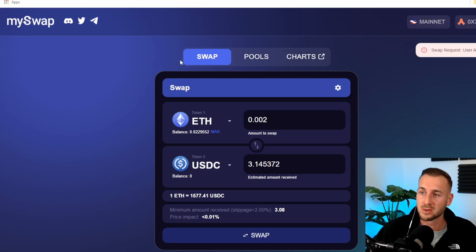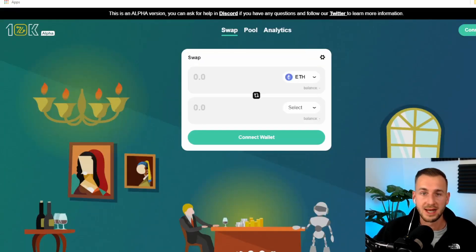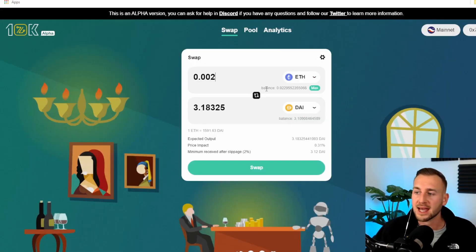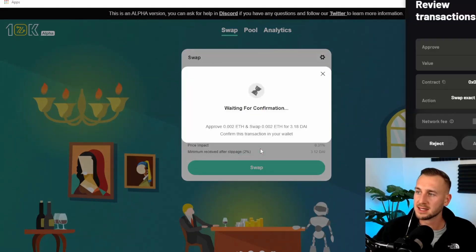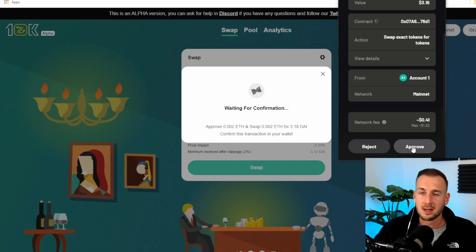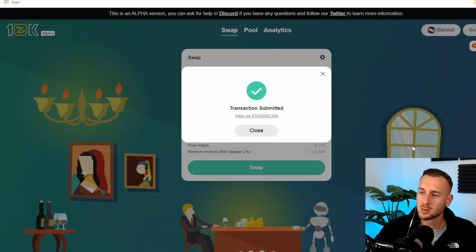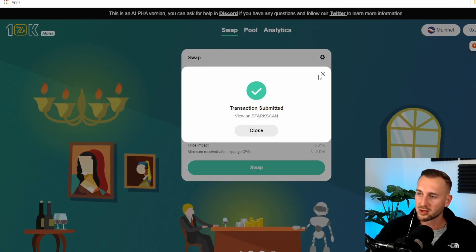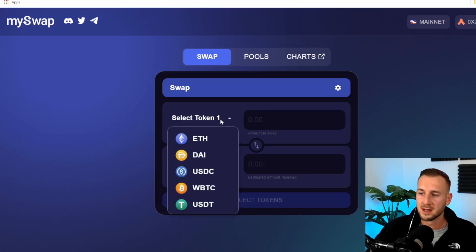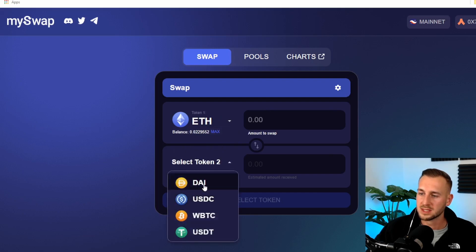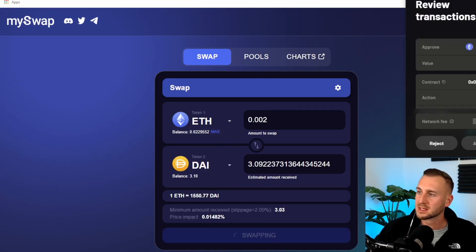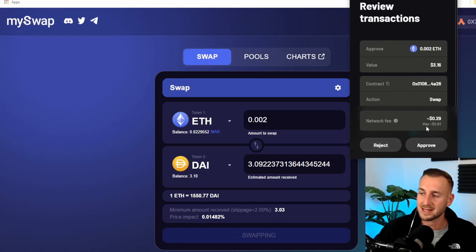We'll move on to the next exchange, which is 10K. Connect up the wallet once more. Argent X. And yet again, try and swap some ETH for DAI. $3.18. We'll confirm that. Network fee around 41 cents here. And I'm going to click approve. That transaction is going to go through here on 10K. So we've gone through three of these swapping protocols here.